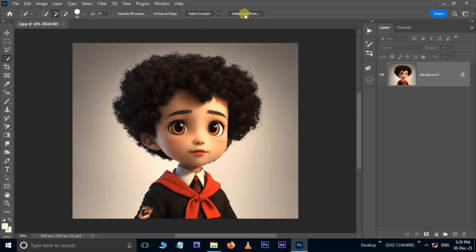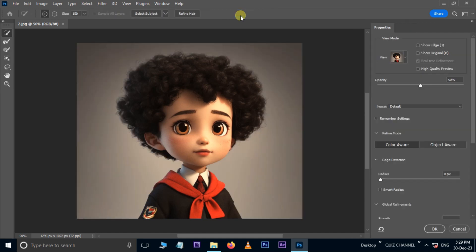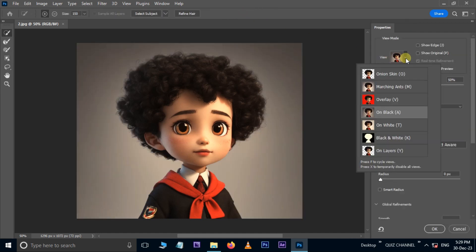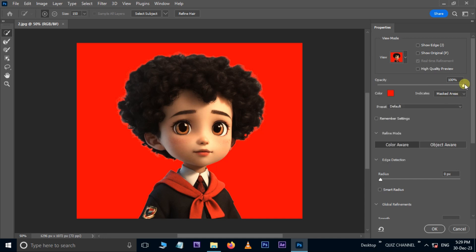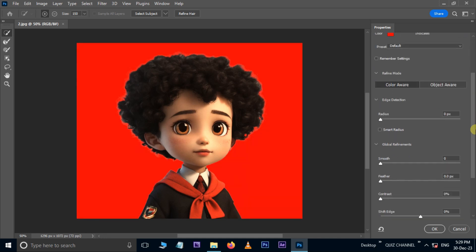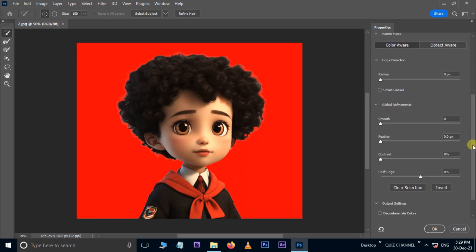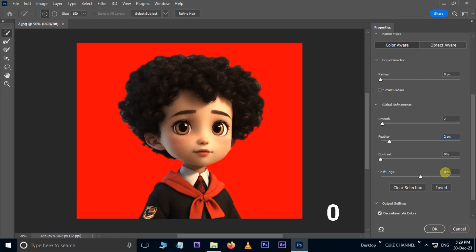Hit Select and Mask options. Open View options and choose overlay. Increase opacity to 100%, enable Decontaminate Colors, increase Smooth to 8, Feather to 2, Contrast to 0%, and Shift Edge by 20%.